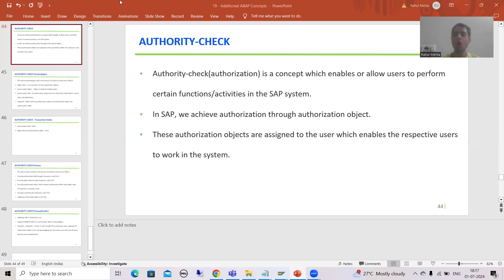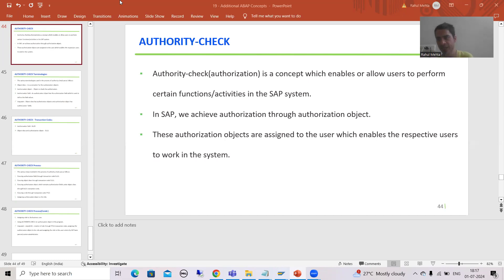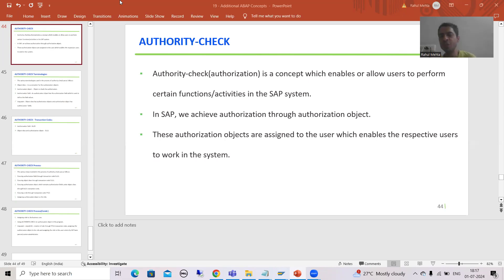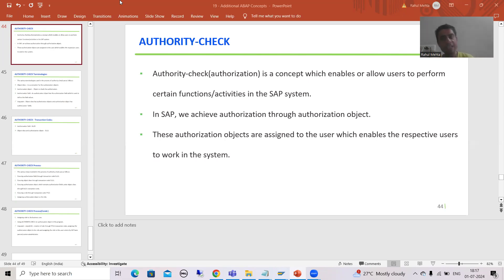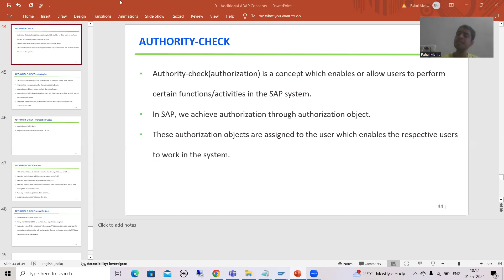Hello everyone. Now we will start with a new topic and our new topic is authority check. Many times people use the term authorization check, many times people simply use the word authorization also. So we will discuss what is the need, what is the significance or what is the importance of authority check.